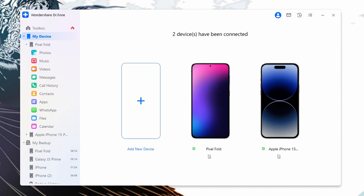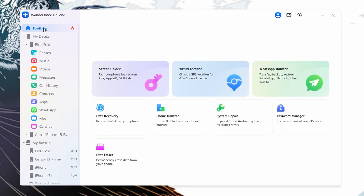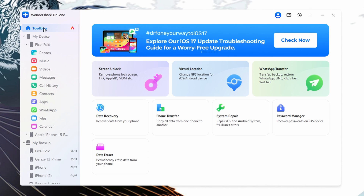Visit the official Wondershare Dr.Fone website and download the Dr.Fone software — just click on the link in the description to begin downloading. Install it on your computer by following the on-screen instructions. Once installed, launch Wondershare Dr.Fone and select the Toolbox tab from the left side panel to access the main interface. Then plug in both phones onto your computer using a compatible USB cable.